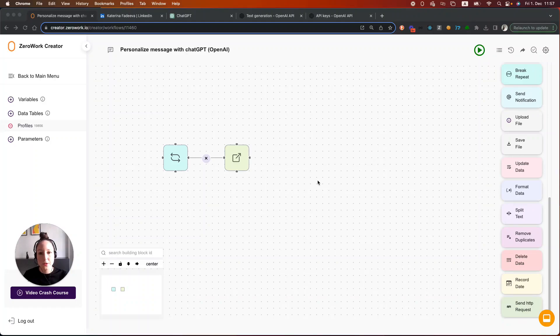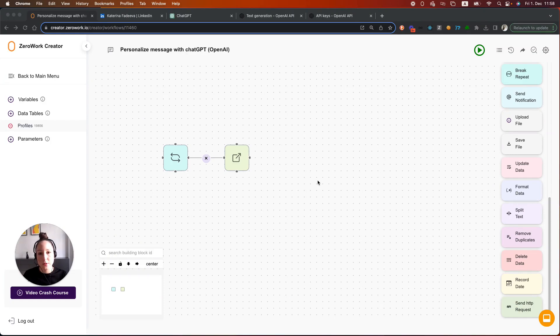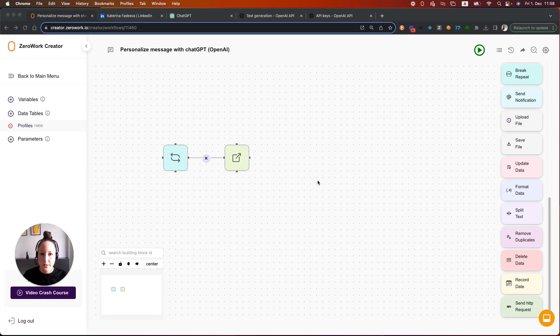Hi! In this video, I'm going to show you how to use ChatGPT in your task boards. I'm going to walk you through an example where I'm going to be sending automated connection request messages to LinkedIn profiles and I'm going to be personalizing these messages by ChatGPT.